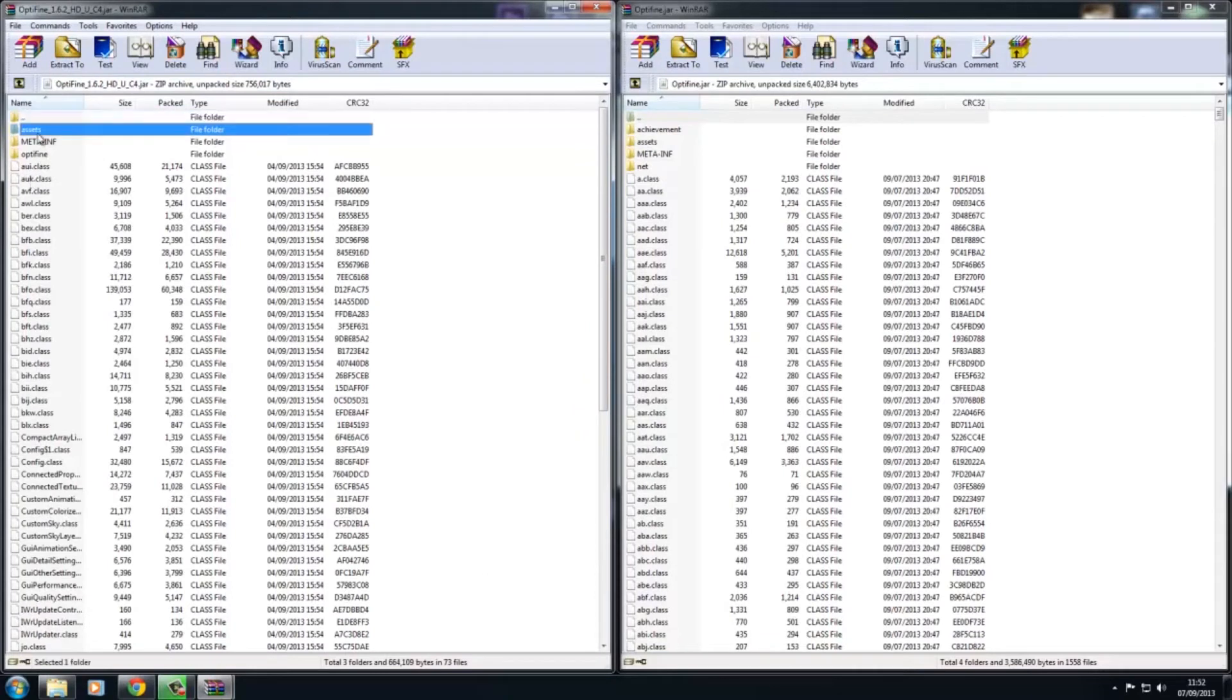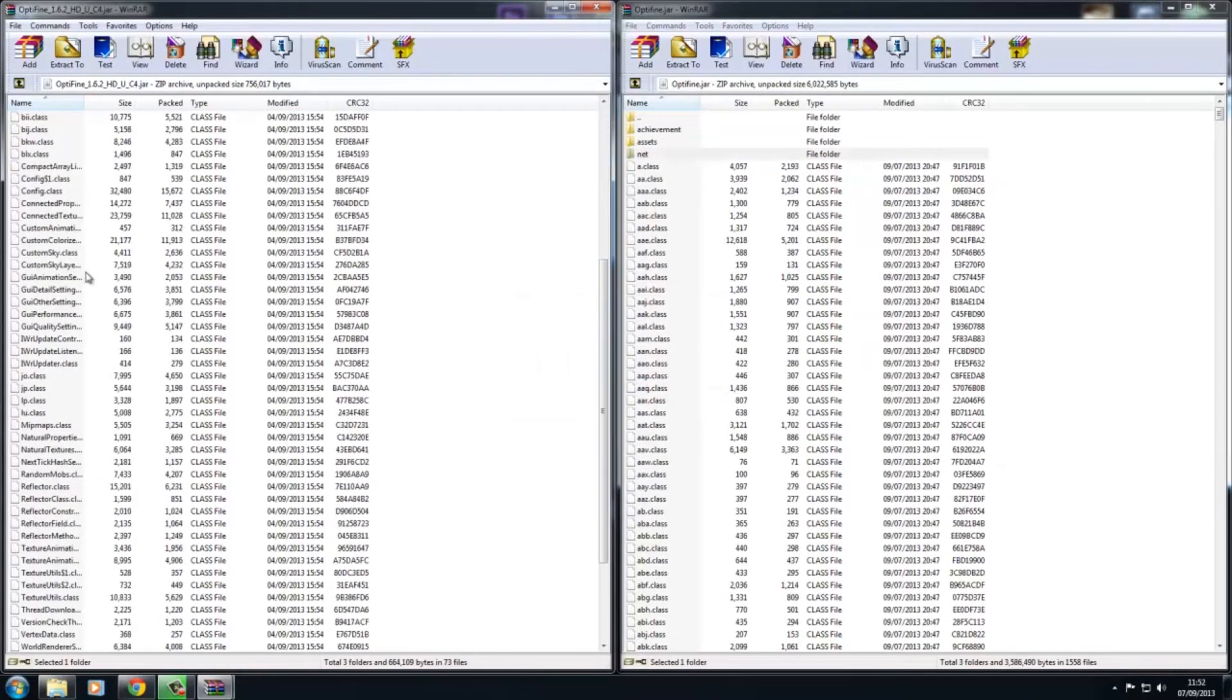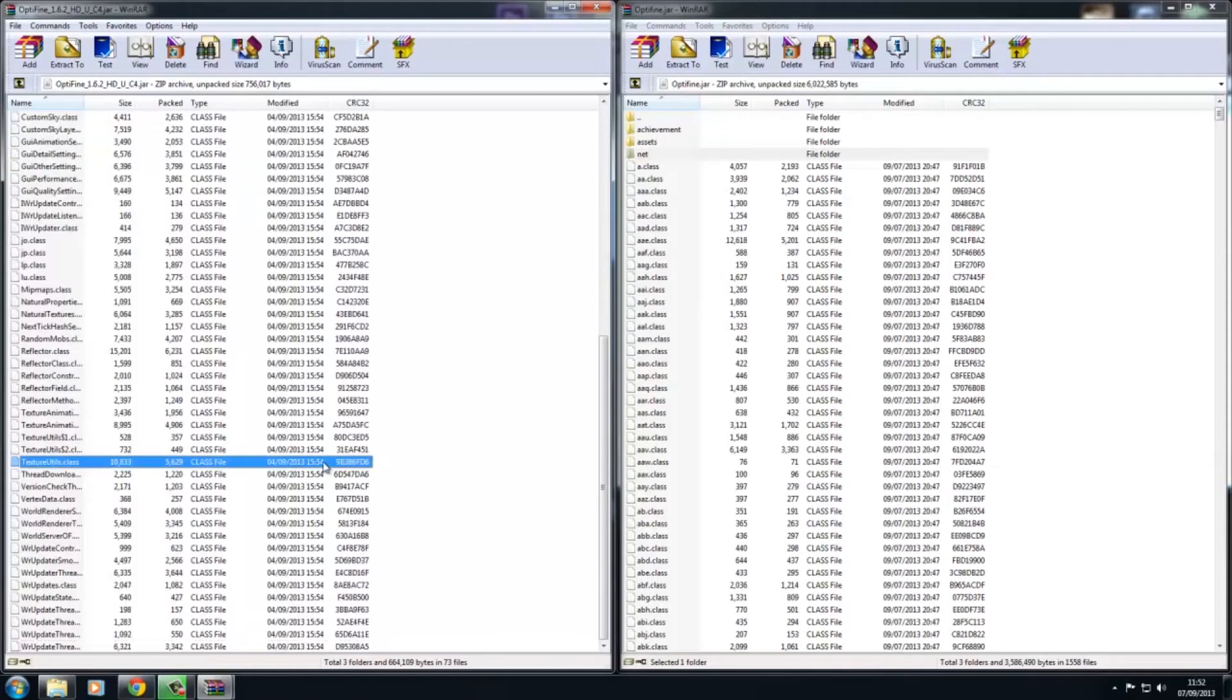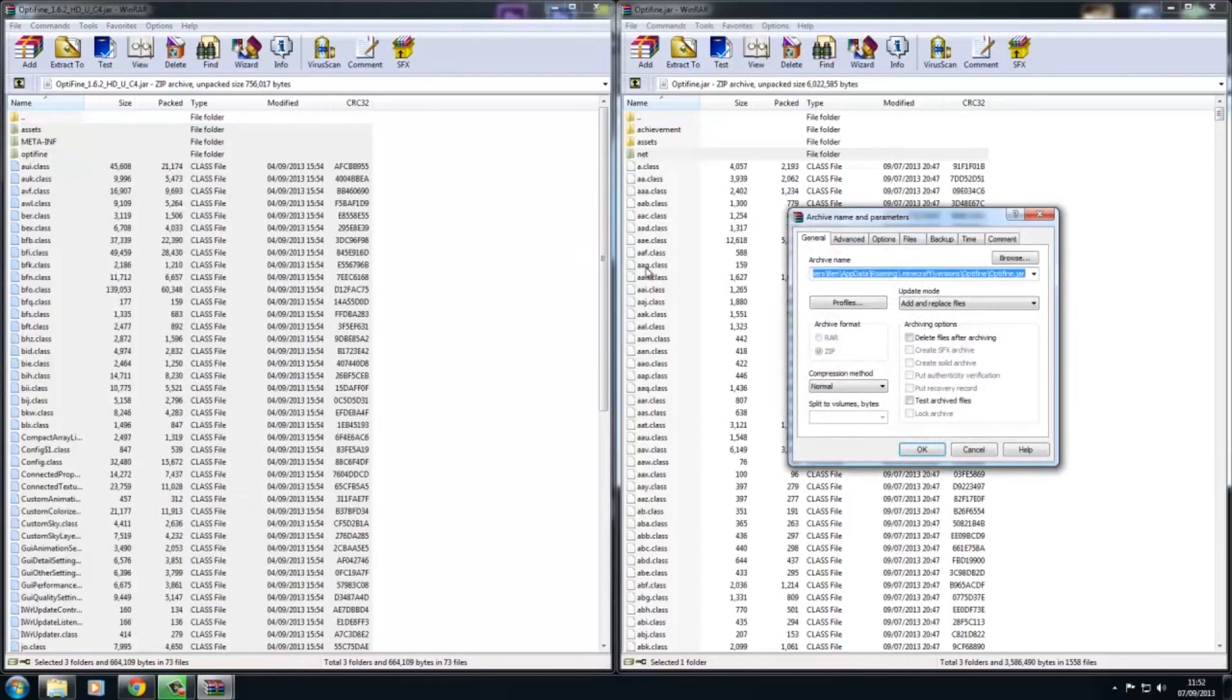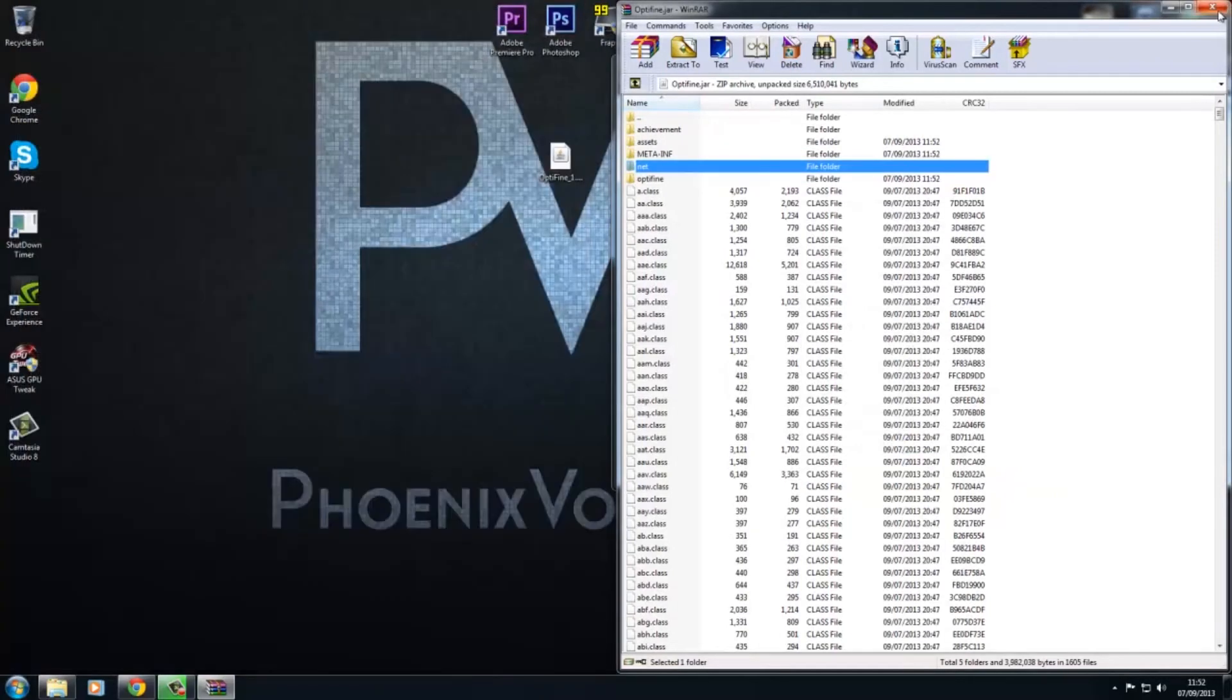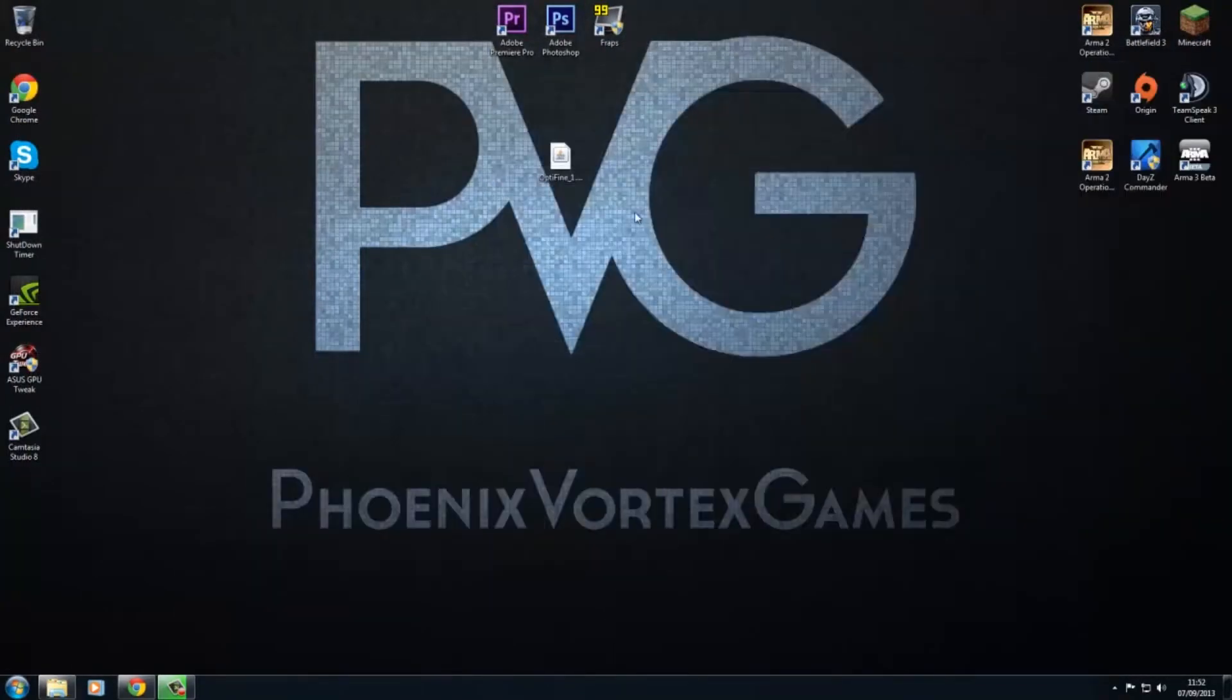So what you want to do is delete META-INF in there, then copy the whole of this, or just click one and press Ctrl+A, which will select everything in the folder. And then you just want to drag and drop. Okay, and that will drag and drop it all, and you just need to close those.